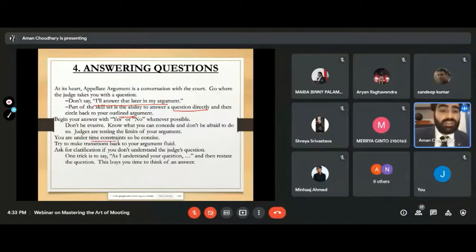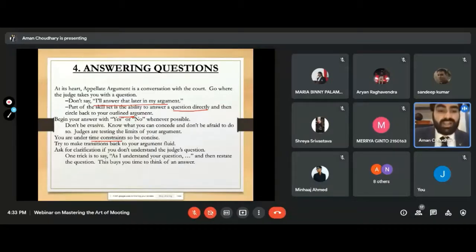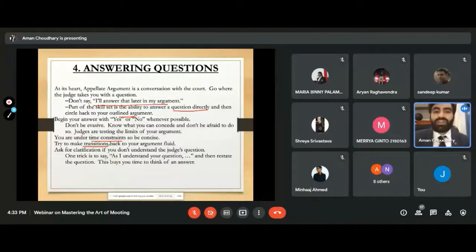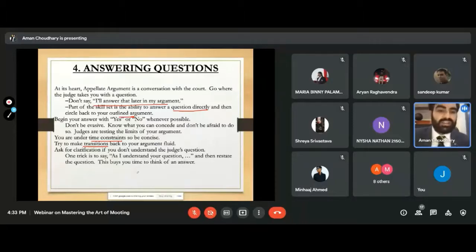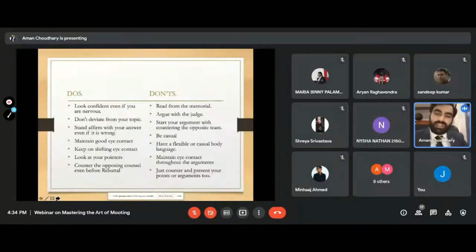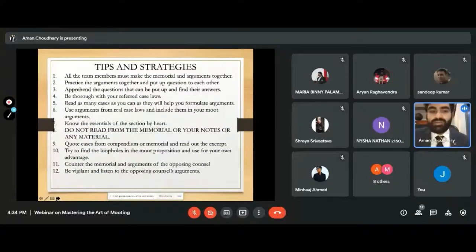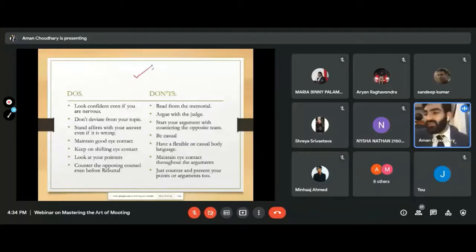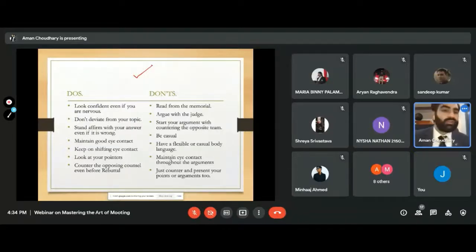Under time constraints, you cannot keep answering questions indefinitely. Make transitions back to your argument fluid — not abrupt. A useful trick: restate the judge's question back to them. This buys you time to think of an answer, as reiterating the question runs it through your mind and helps you frame a response.